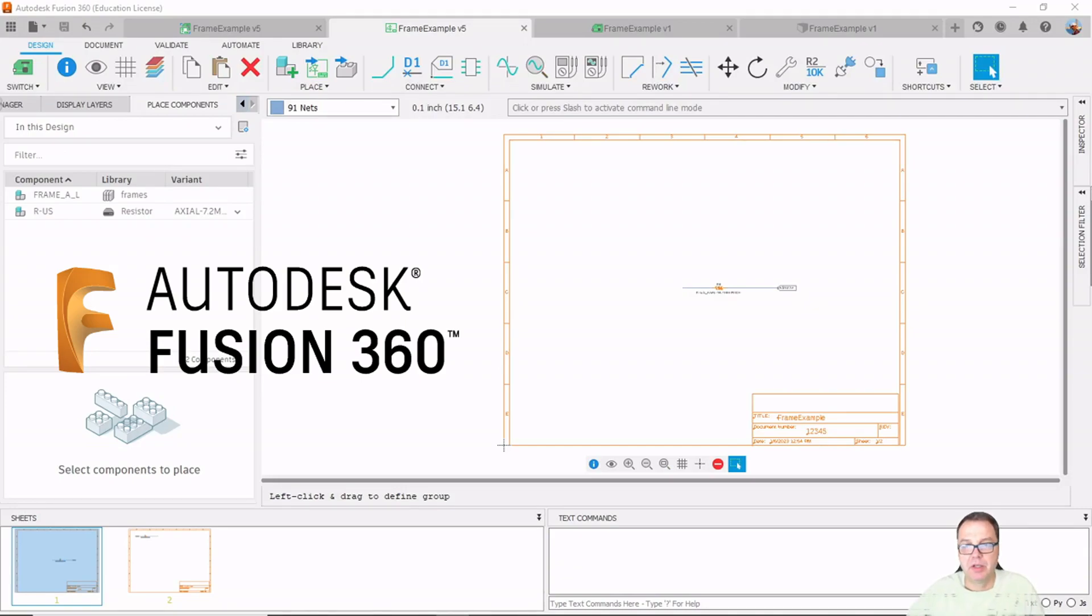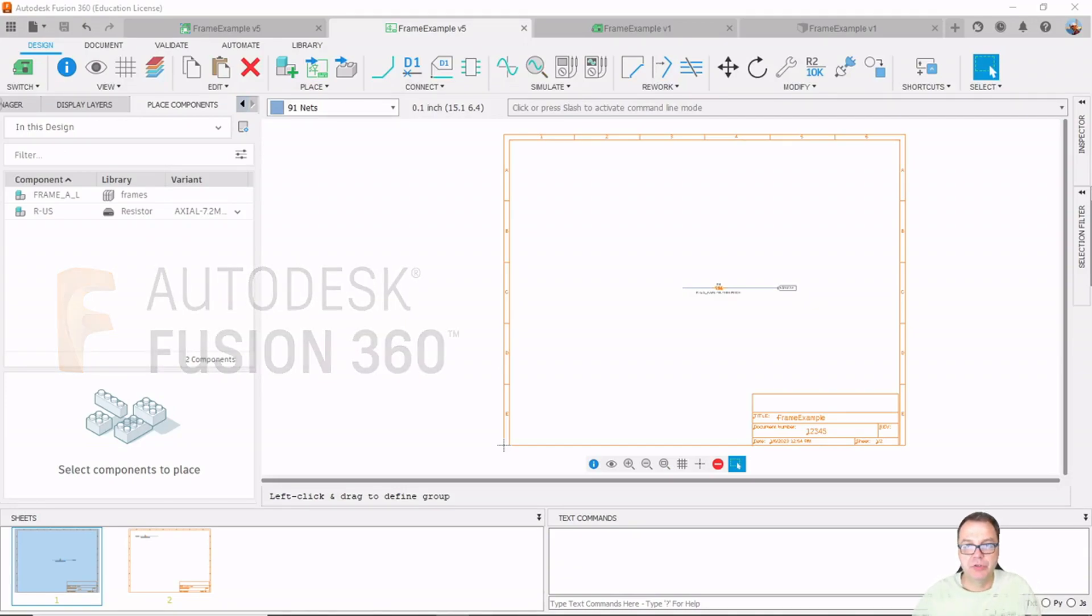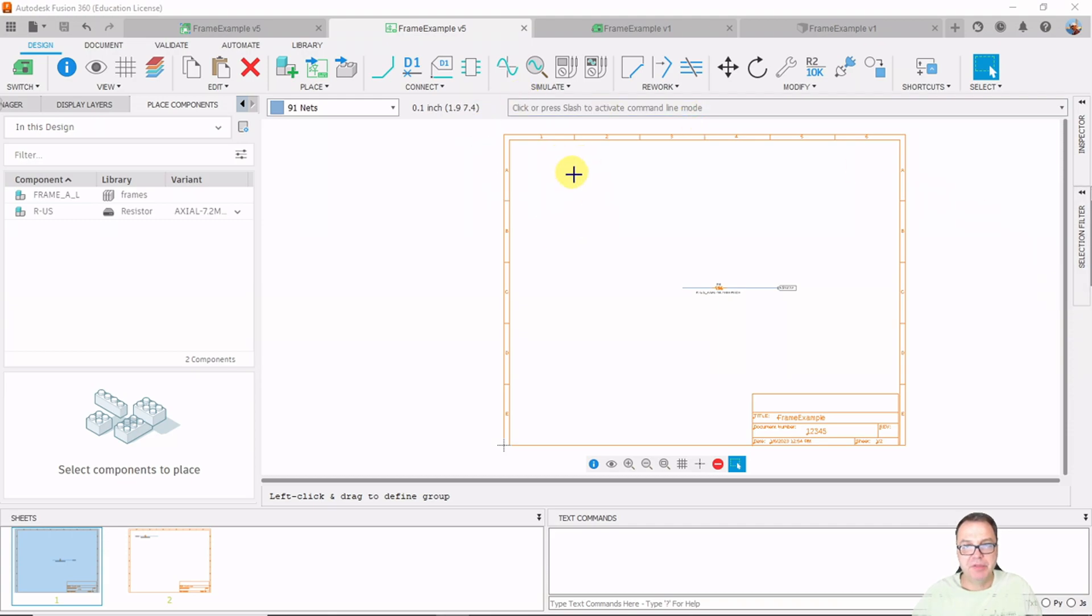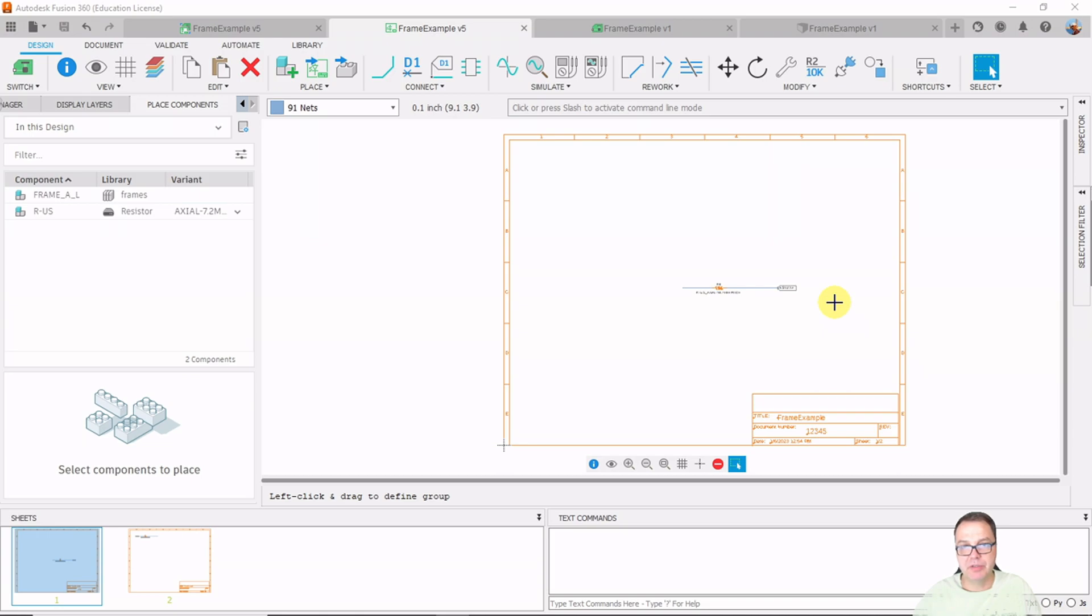Hello everybody. This is a short video on how to use frames in your electronics design to label where components are in your schematics and also use those frames to indicate on potentially a second sheet where connections are made between different sheets.